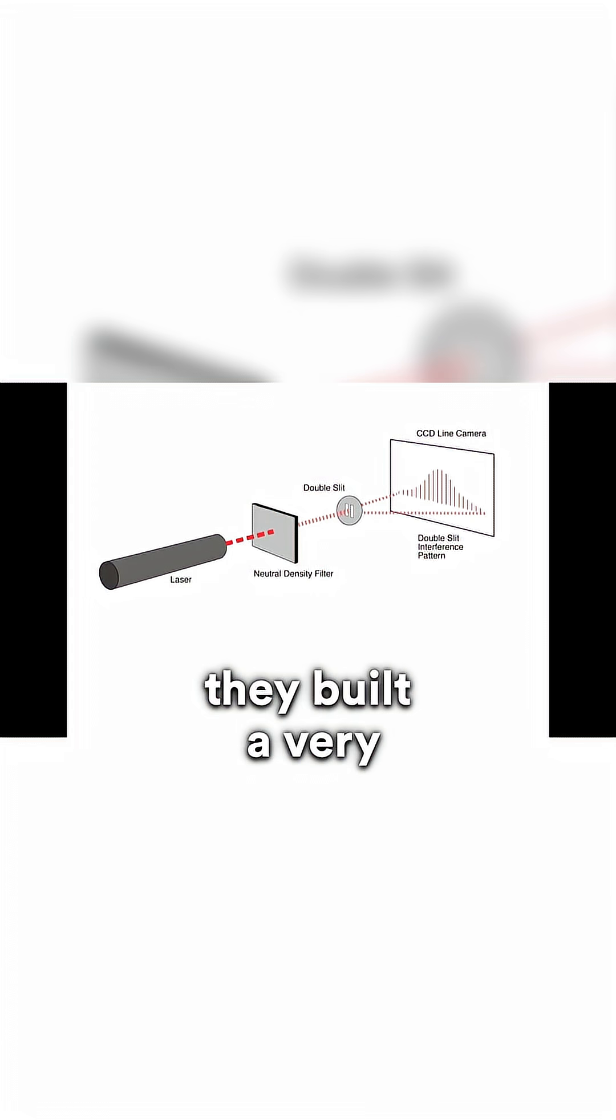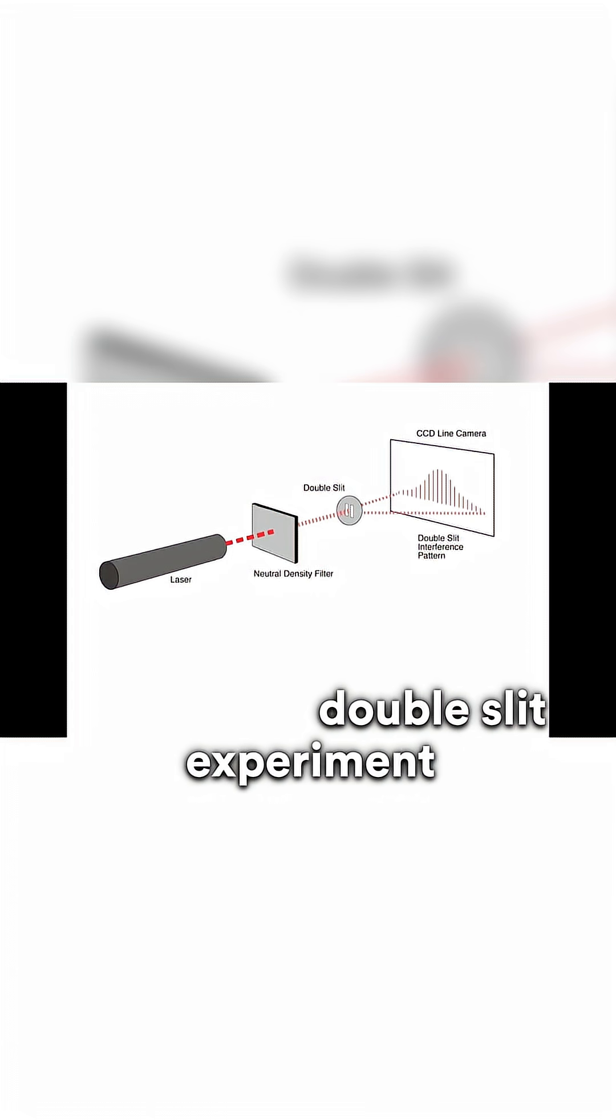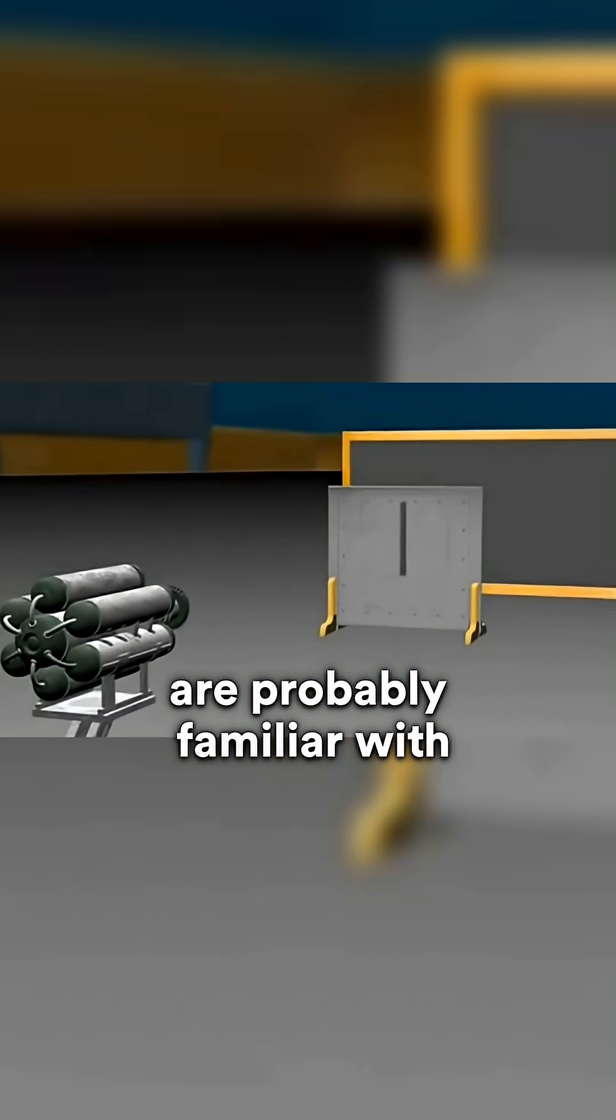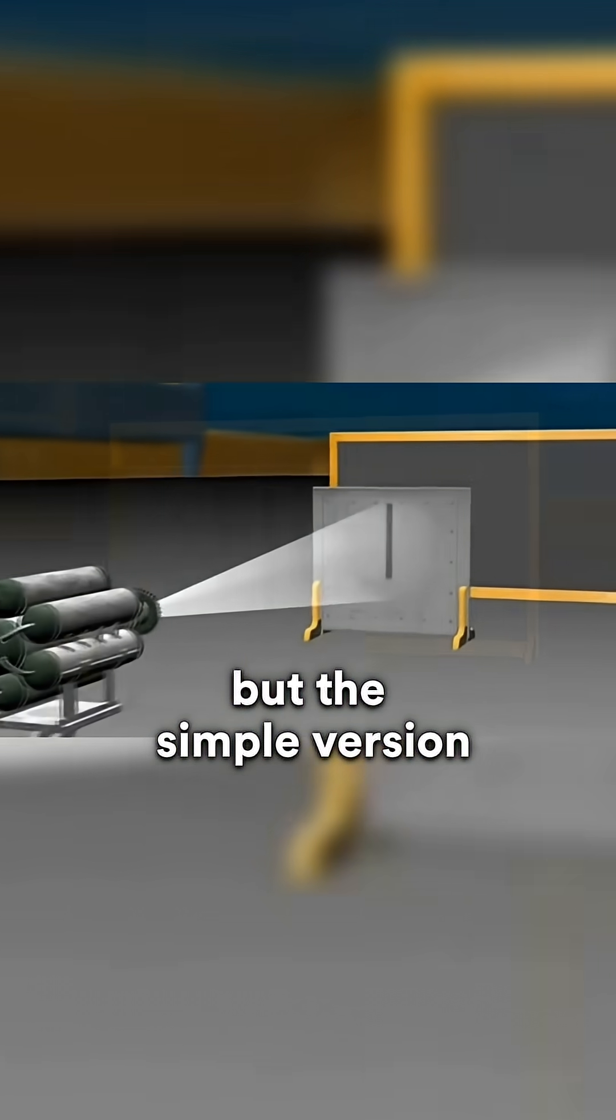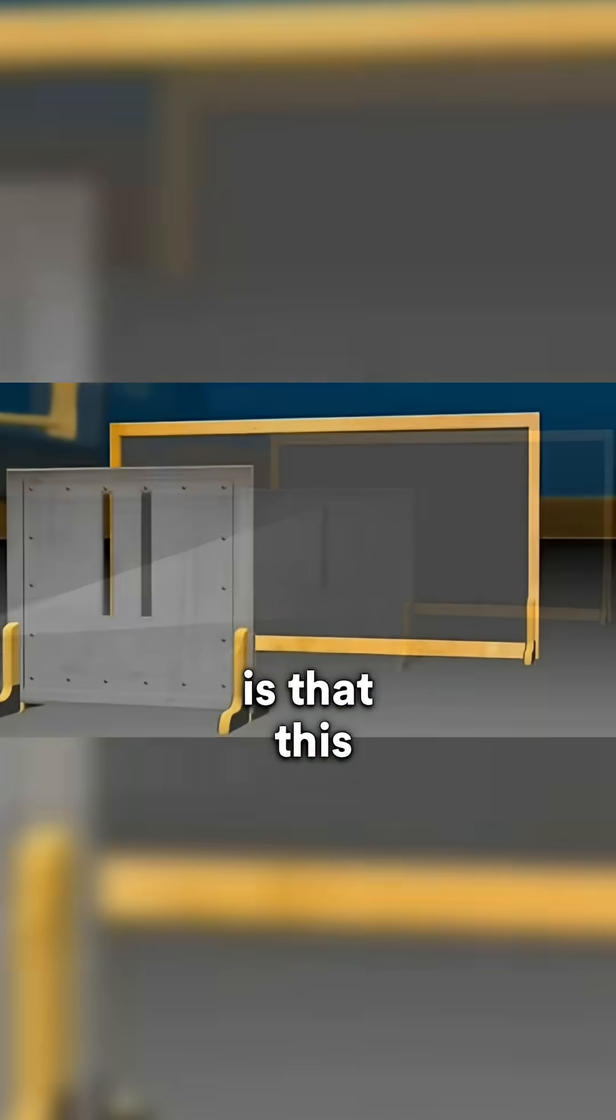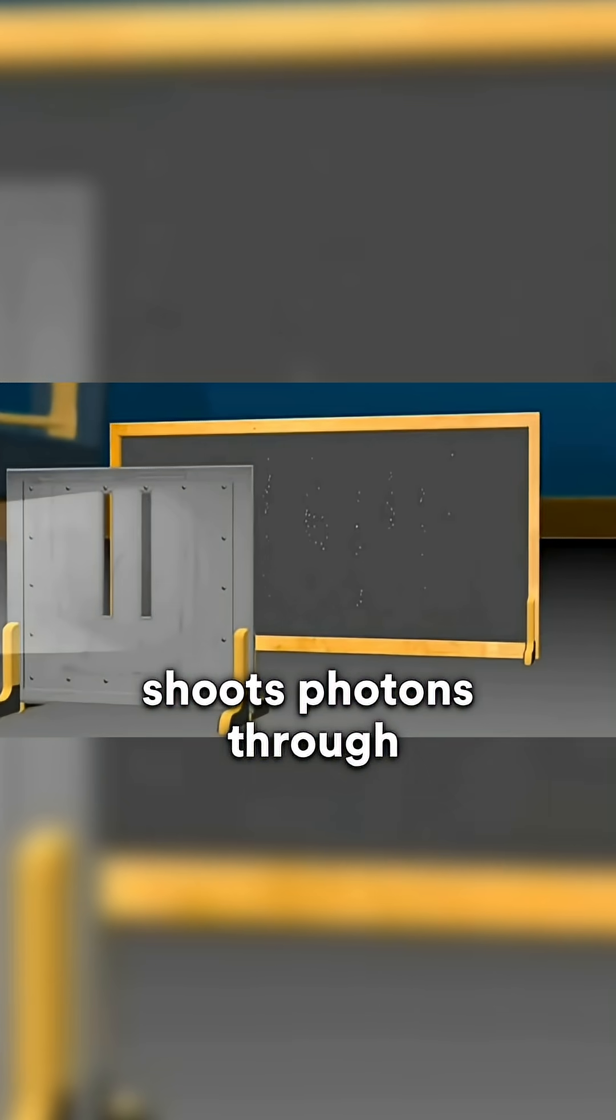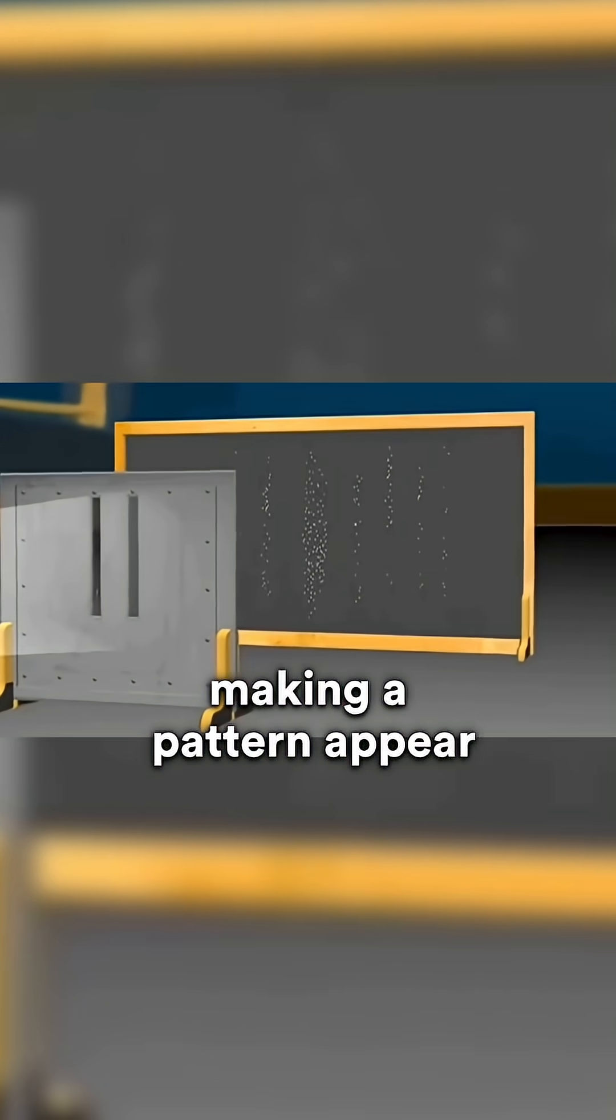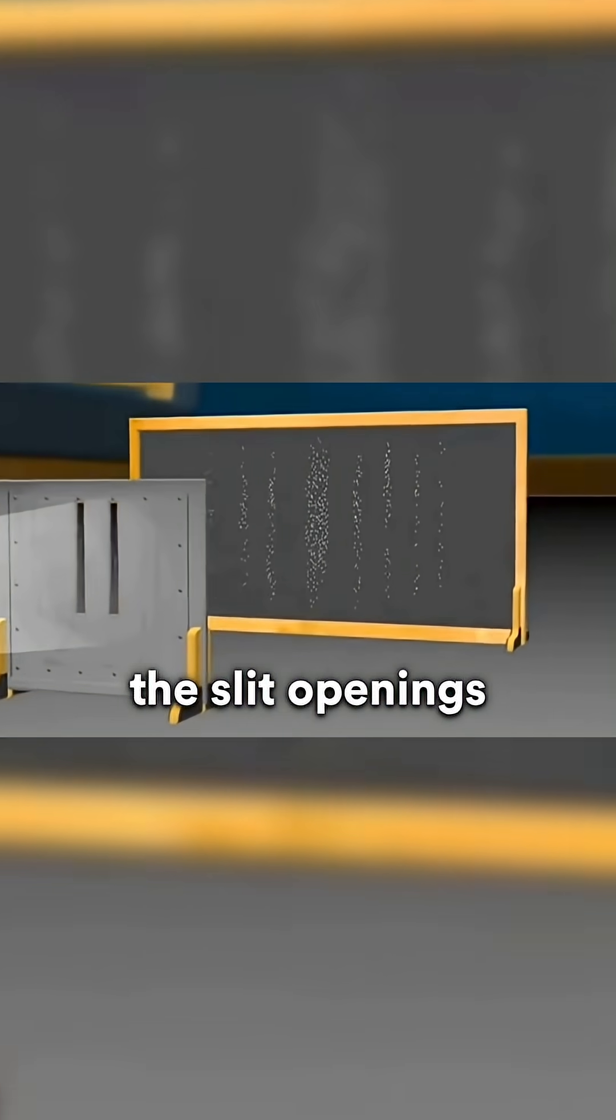He then goes on to explain that they built a very simple double slit experiment. Most of you are probably familiar with the double slit experiment, but the simple version is that this is an experiment which shoots photons through two slits, making a pattern appear on the receiver past the slit openings.